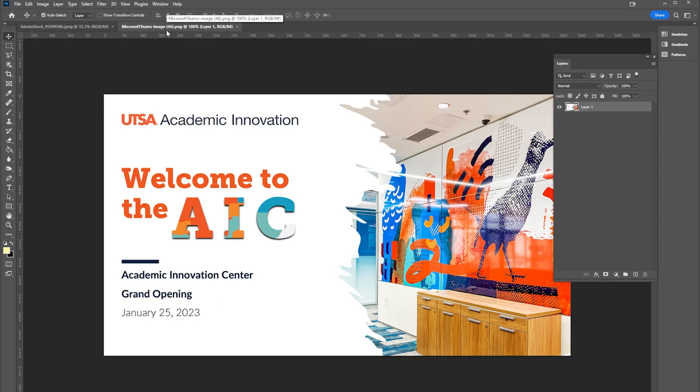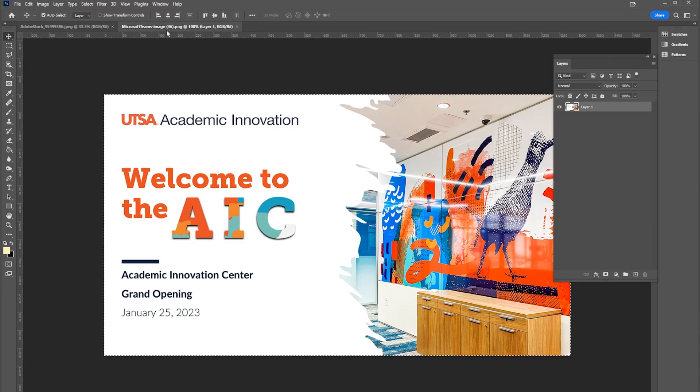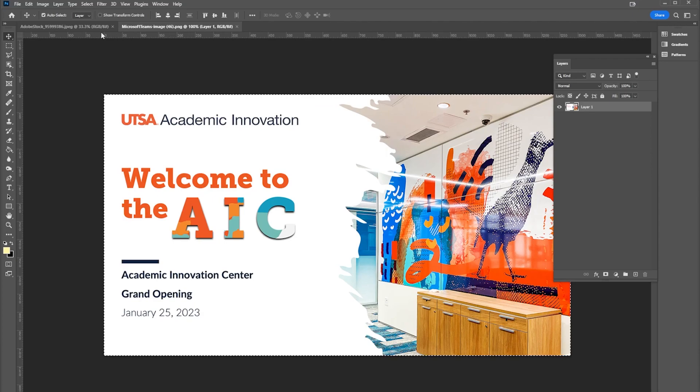I'm gonna select this whole image. I'm gonna do a Ctrl+A (Command+A if you're on a Mac), Ctrl+C (Command+C if you're on a Mac) to select all and then copy that image.